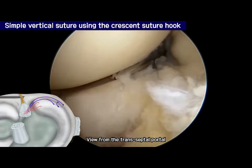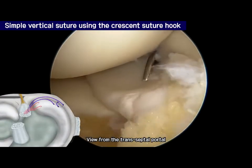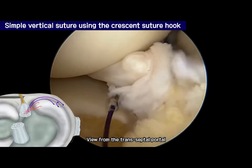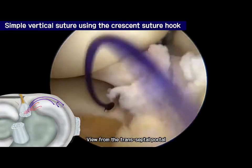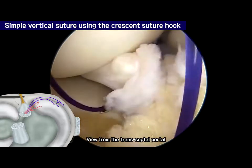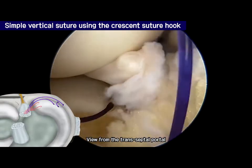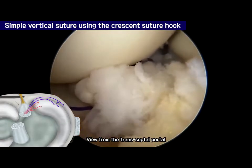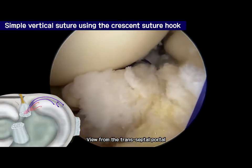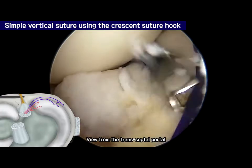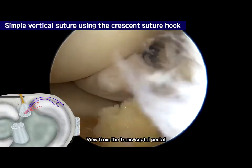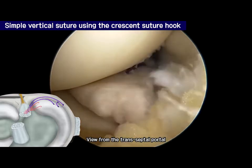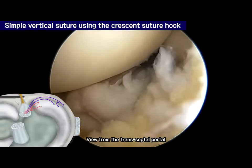Using a crescent suture hook loaded with a number 2 PDS, a simple vertical suture was made penetrating the root stump 5–10 mm medial to the side. The crescent hook was advanced from the femoral surface to the tibial surface of the medial meniscus vertically. At 0.5 mm apart from the prior suture, the third suture was done using the same crescent hook and suture material. At this stage, one whip running suture and two simple vertical sutures were completed, and all 6 strands of the PDS were retrieved out of the posteromedial portal.